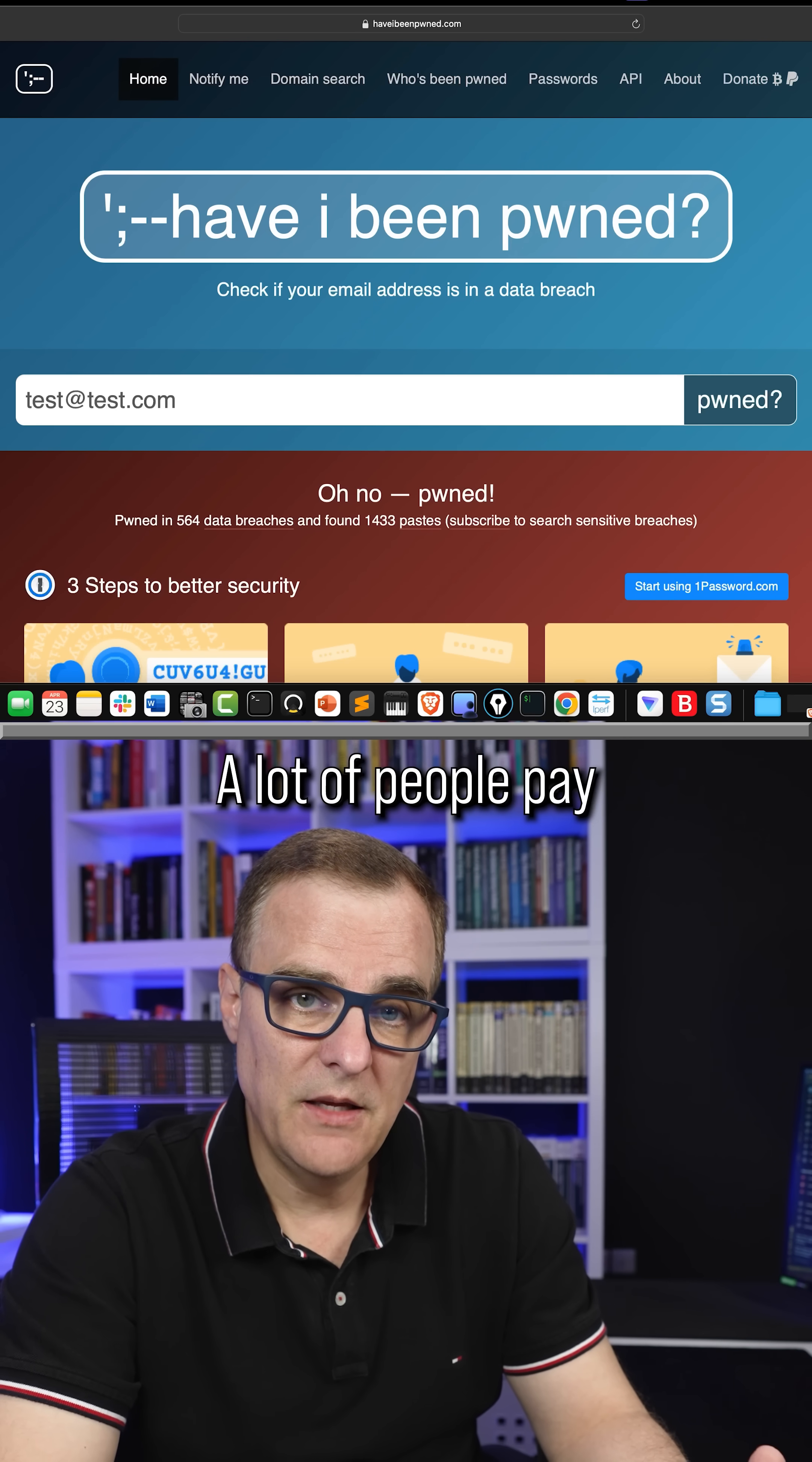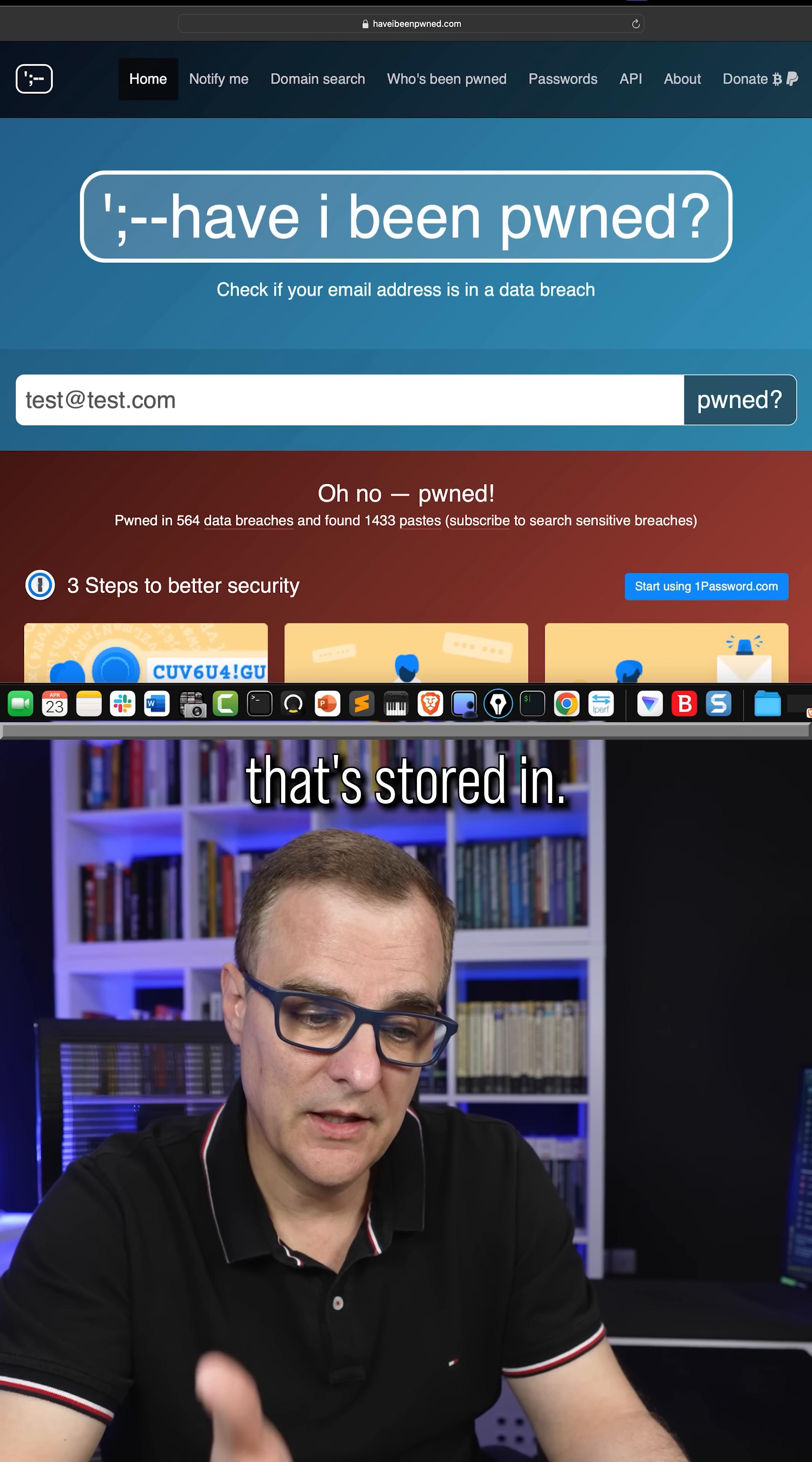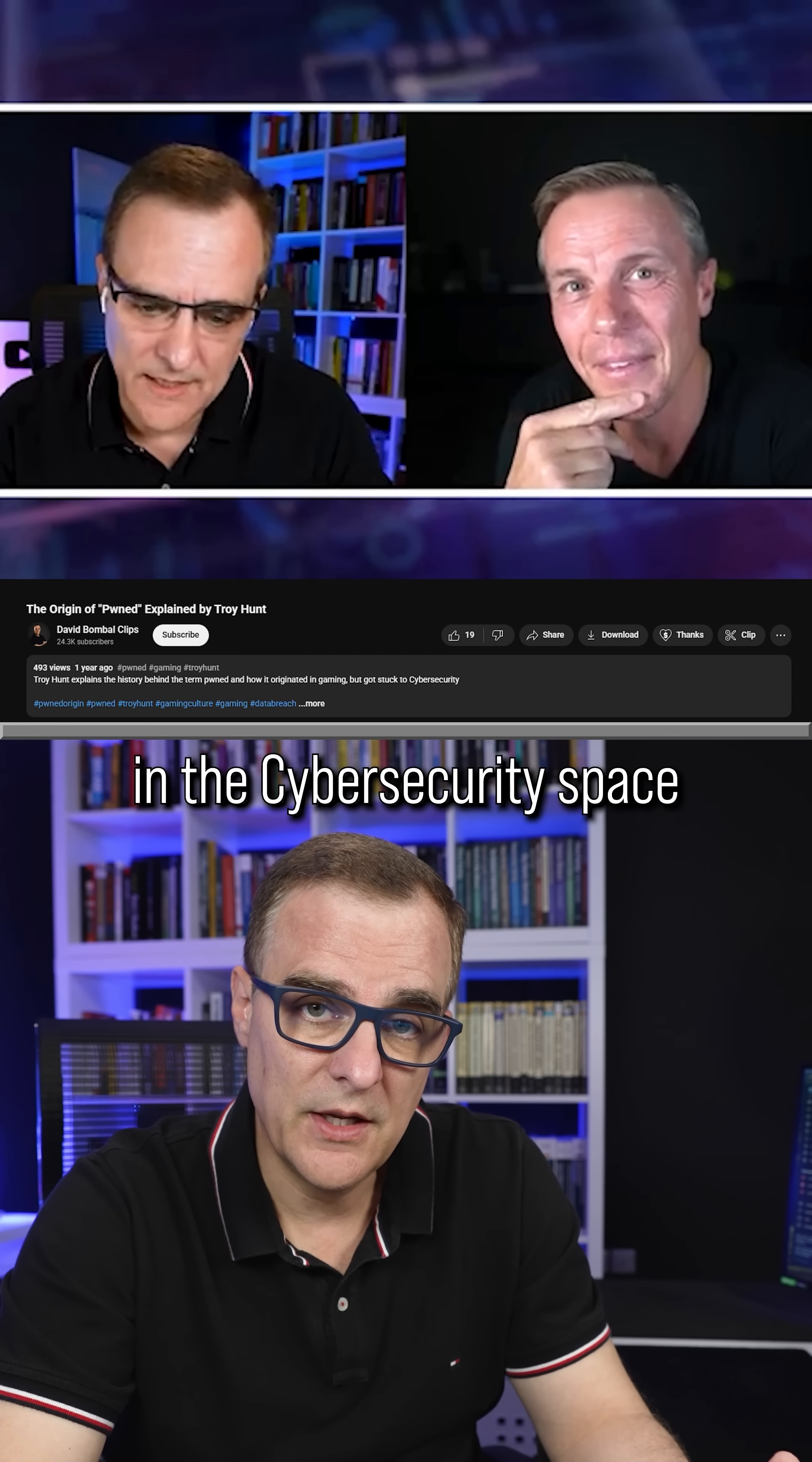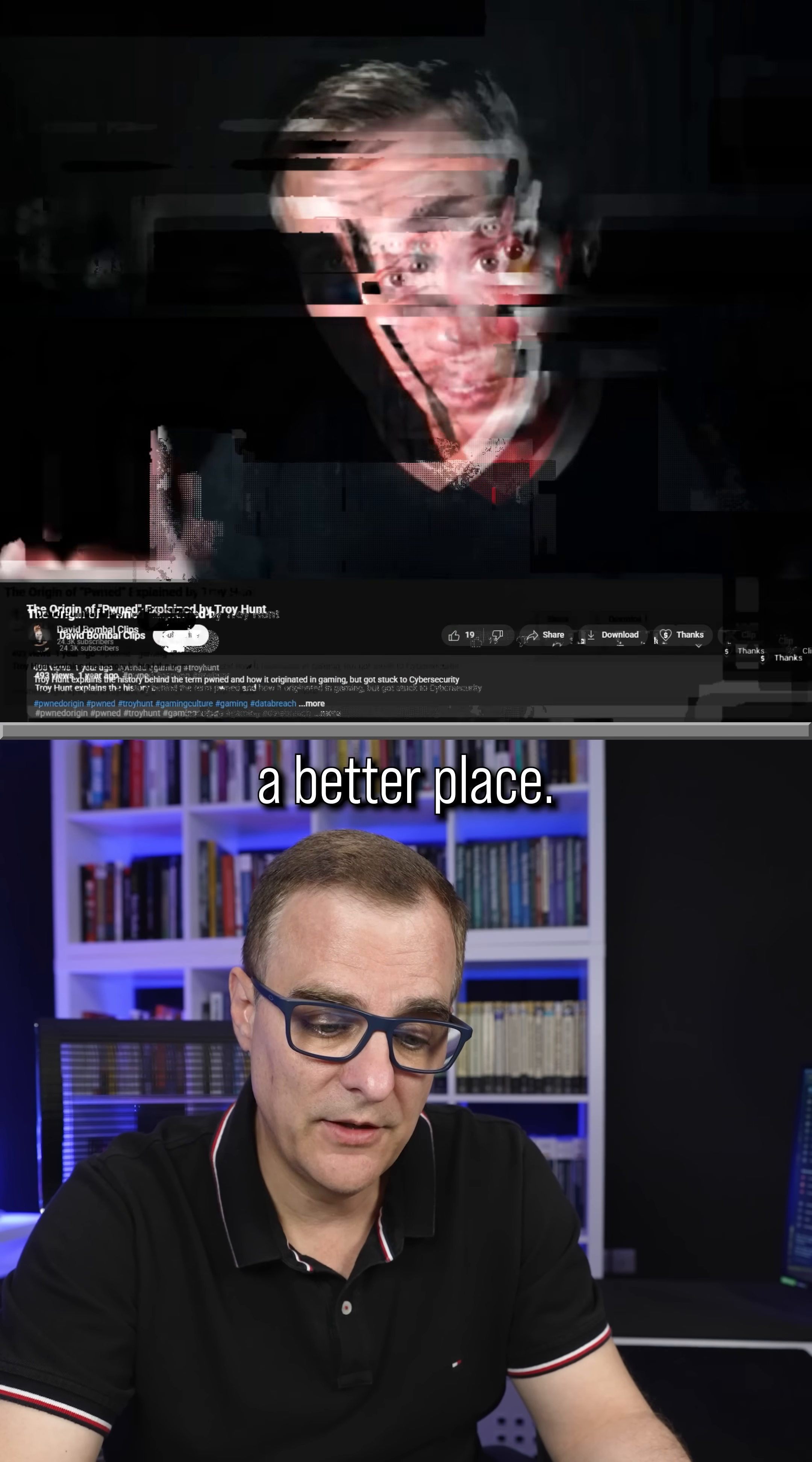A lot of people pay for companies to tell them that their passwords have been compromised, and those companies often use the data that's stored in Have I Been Pwned. Troy Hunt, the creator of this website, is very well known in the cybersecurity space. He is well respected and has created this website to help make the world a better place.